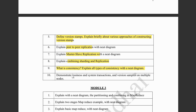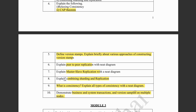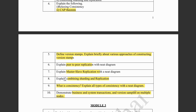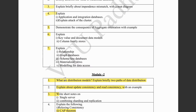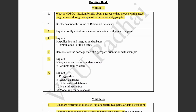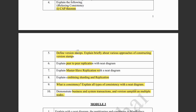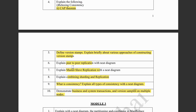Then they have asked about business and system transactions and version samples on multiple nodes — again, a very important and easy topic. The second module and first module are pretty easy. Don't miss these out; cover all seven questions for the first module and all ten questions for the second module.